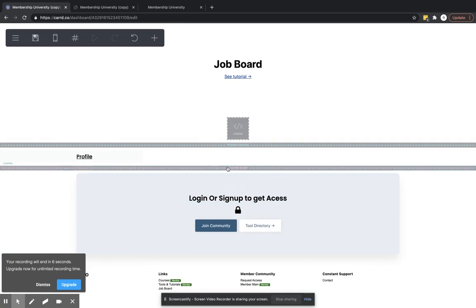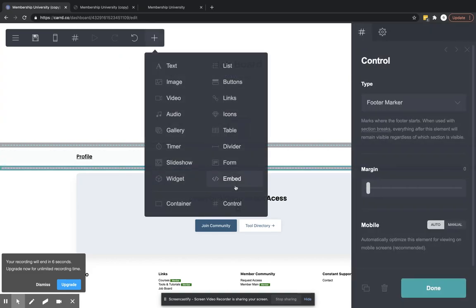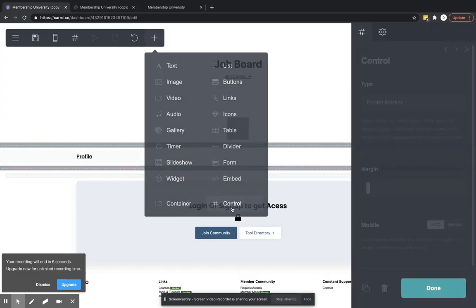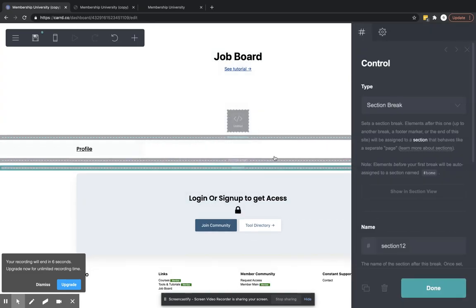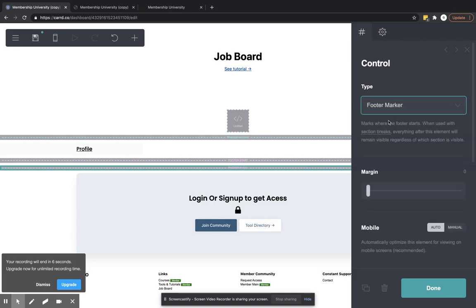Okay, so at the bottom of your page, you're going to create a section. So you're going to hit this plus sign, hit the control. It's going to ask you what type of section, and we're going to put a footer marker here.